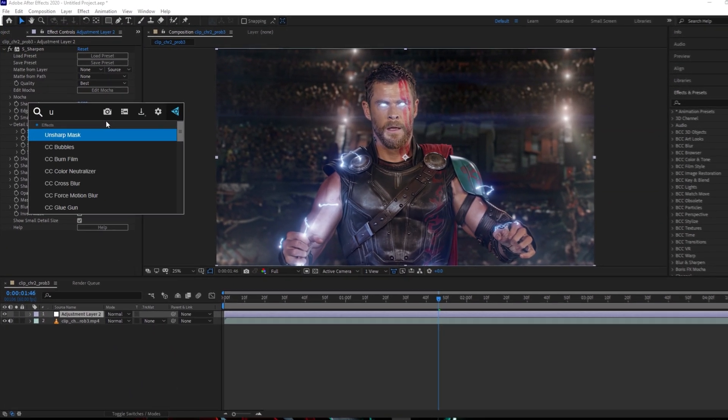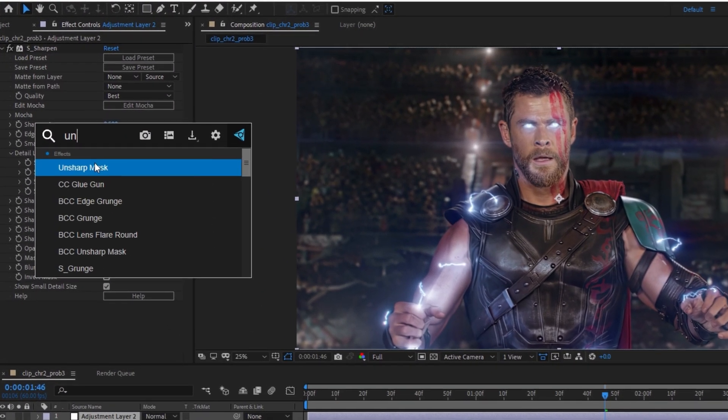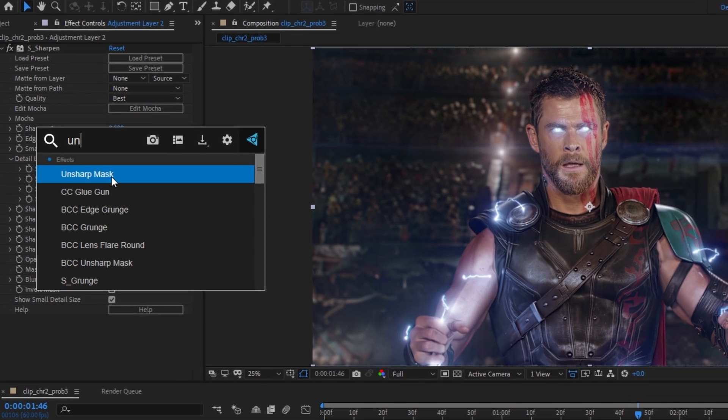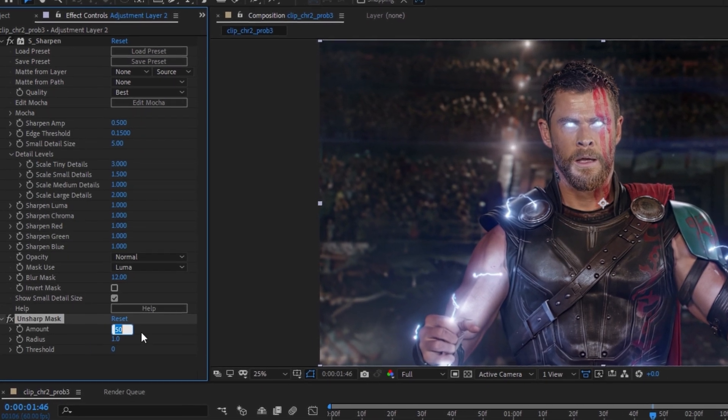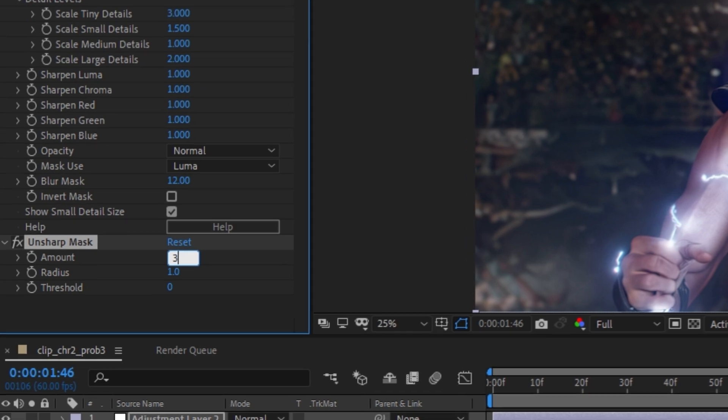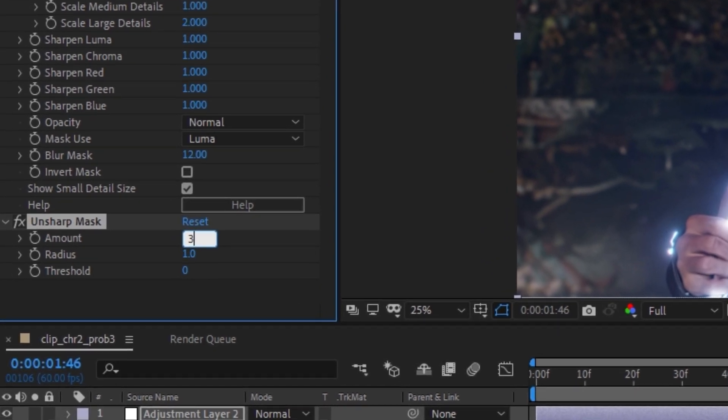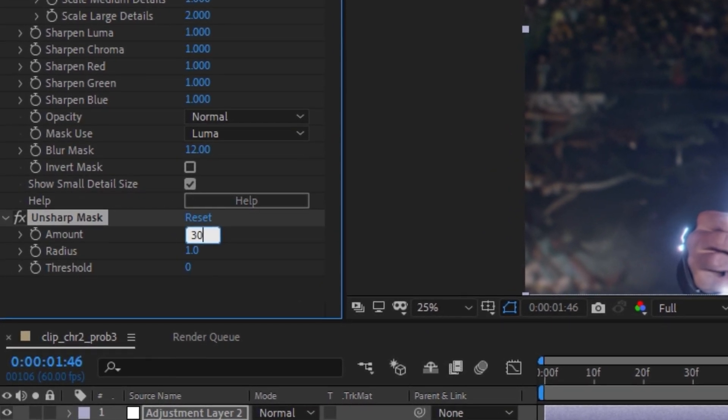After that let's add unsharp mask. In unsharp mask the amount will be 30 and the radius will be 50.